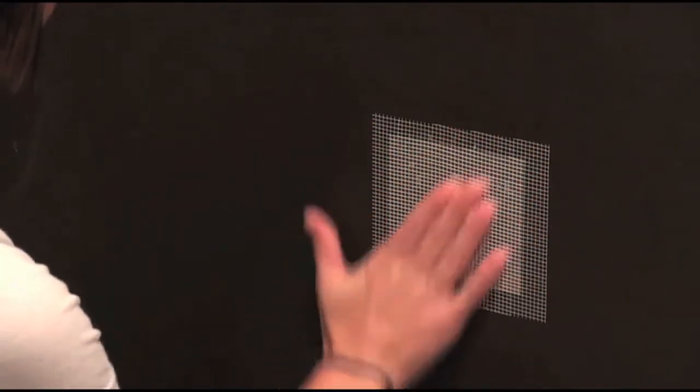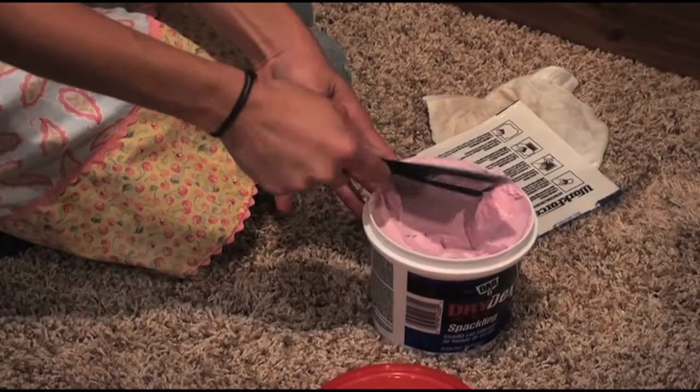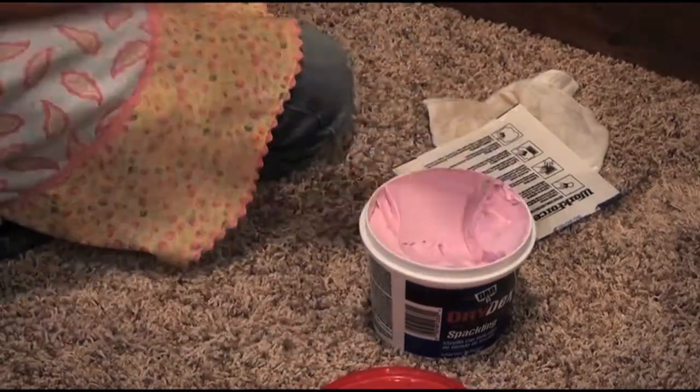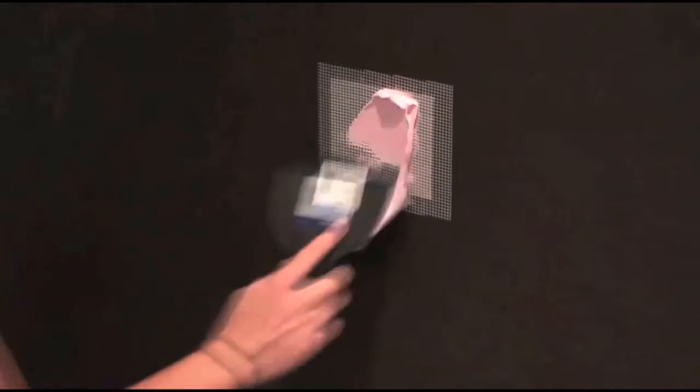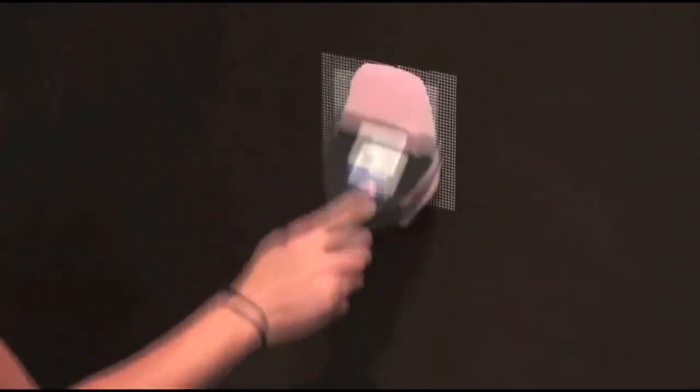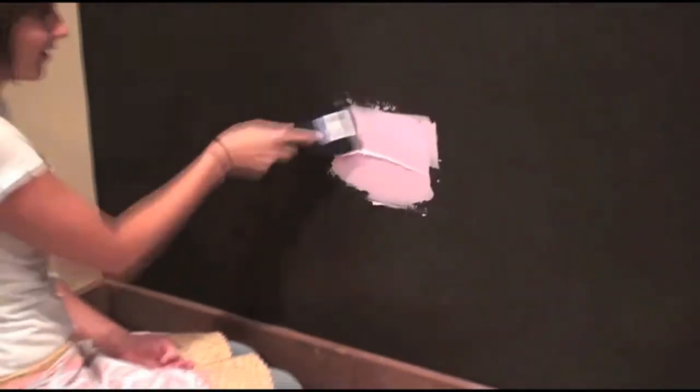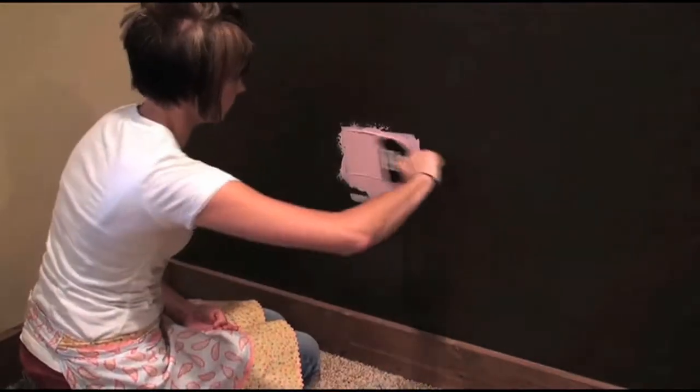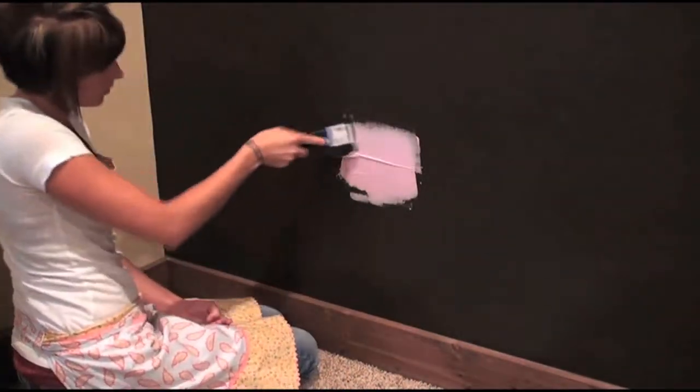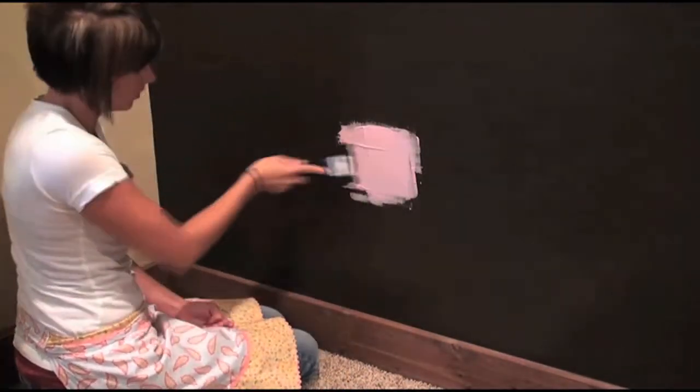Press firmly. Take a heaping gob of spackle onto your putty knife and place it over the patch. Make sure to cover the whole patch and then some. Too much is better than not enough. Think of it like frosting a cake.